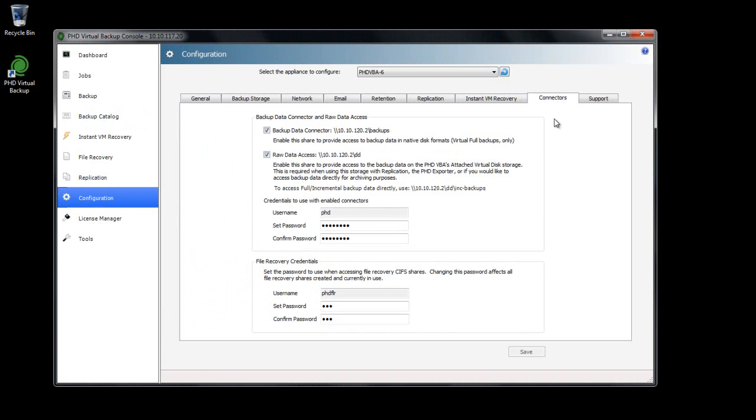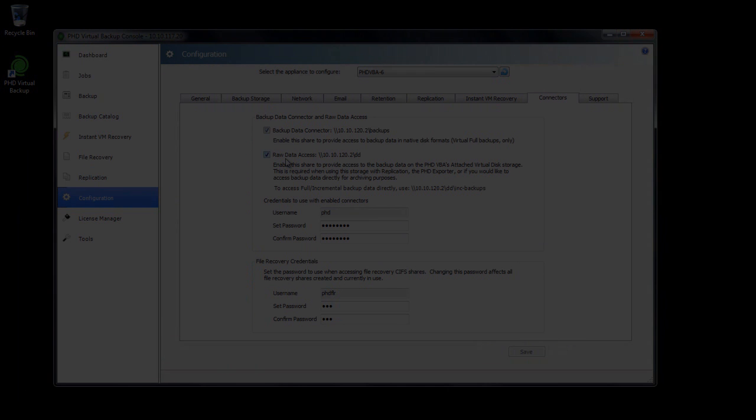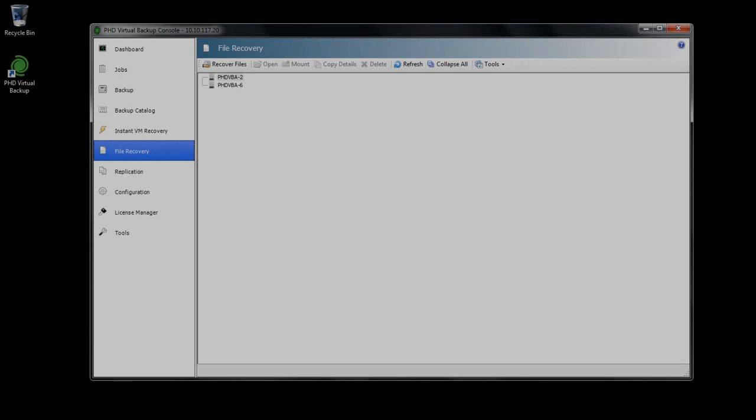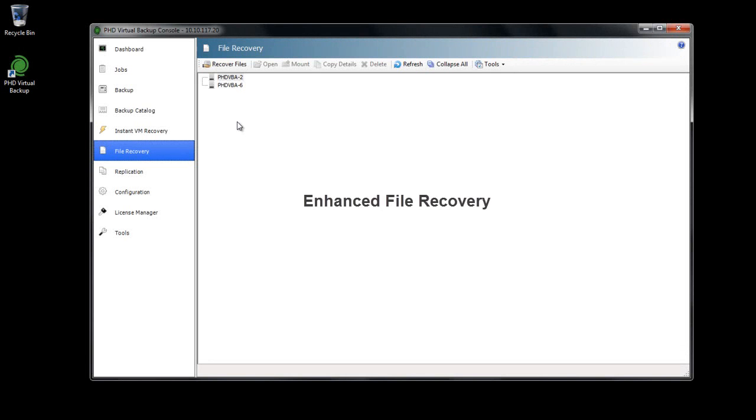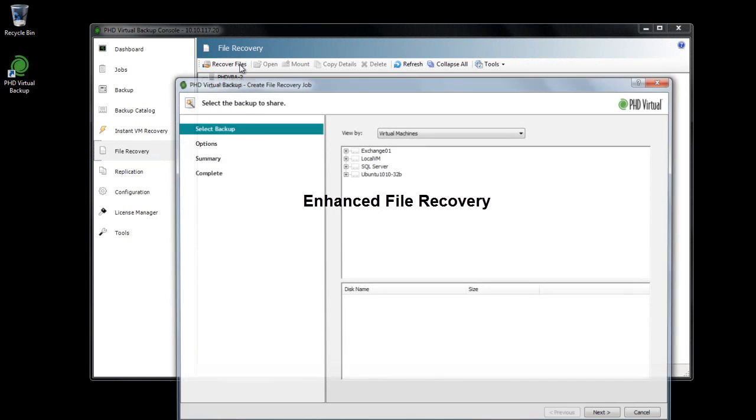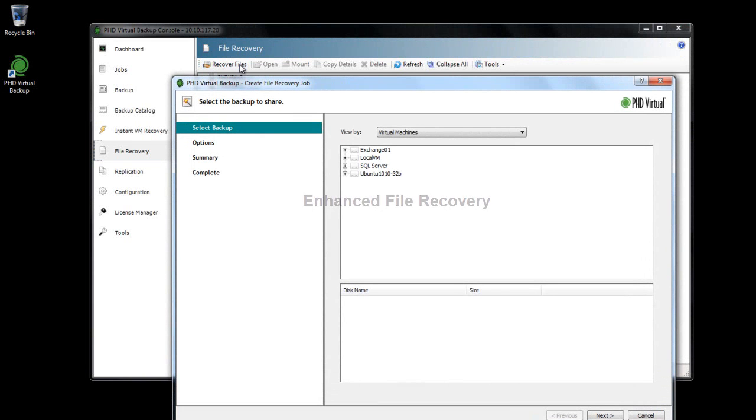Using the configuration area of the PHD Console, you can enable access directly to the raw backup data. Enhancements to the existing file recovery feature let you access your individual backed-up virtual disks right from a Windows CIF share.